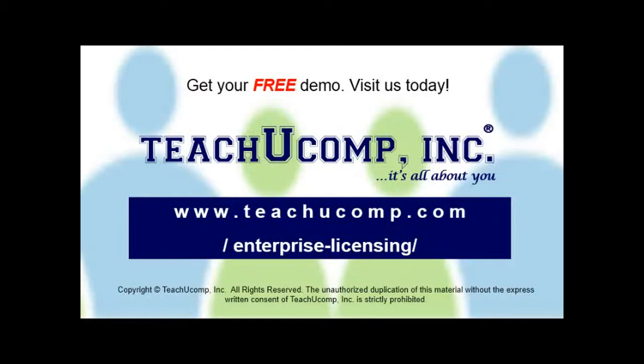Need computer training for a group or office? Contact us today to get a free demo of our training at www.teachucomp.com forward slash enterprise dash licensing.